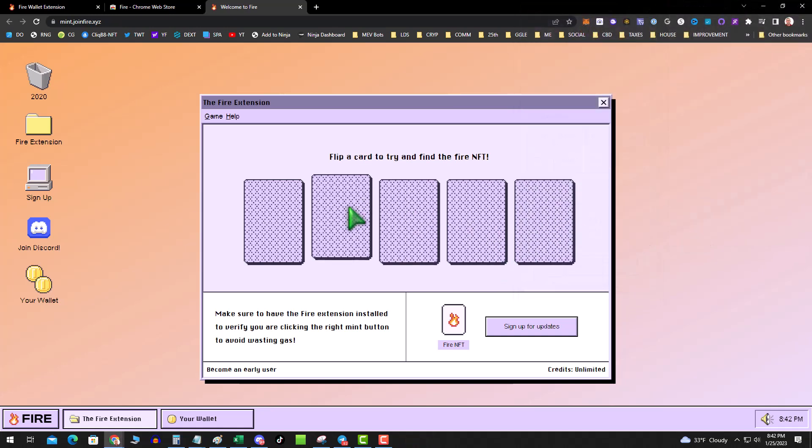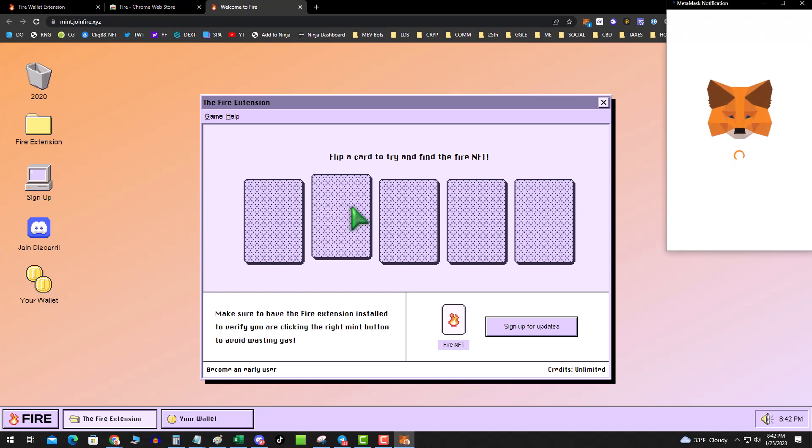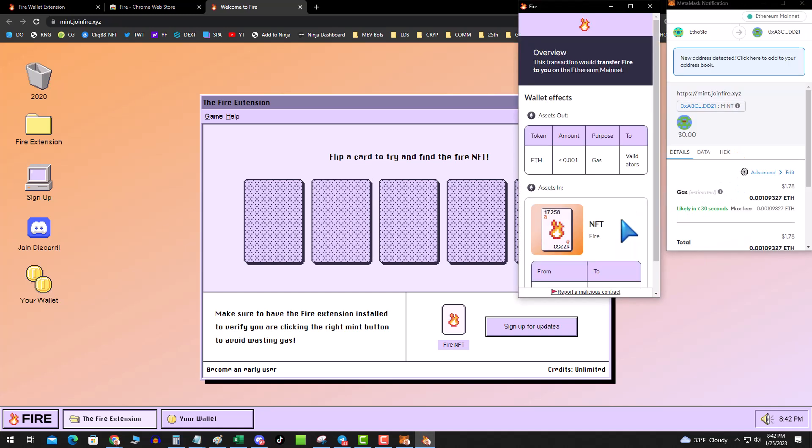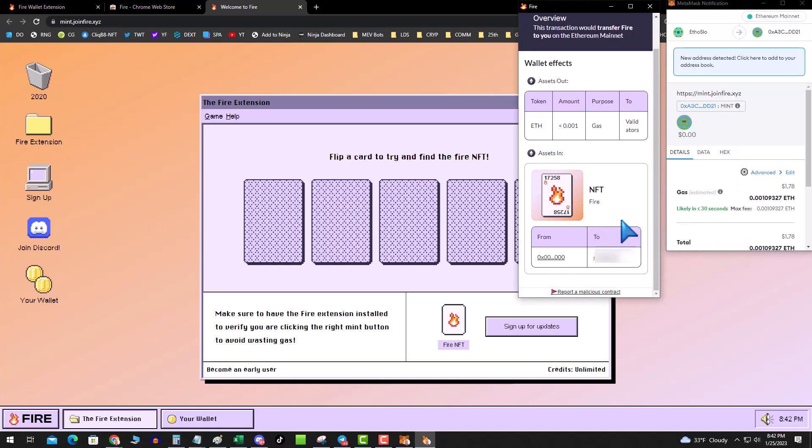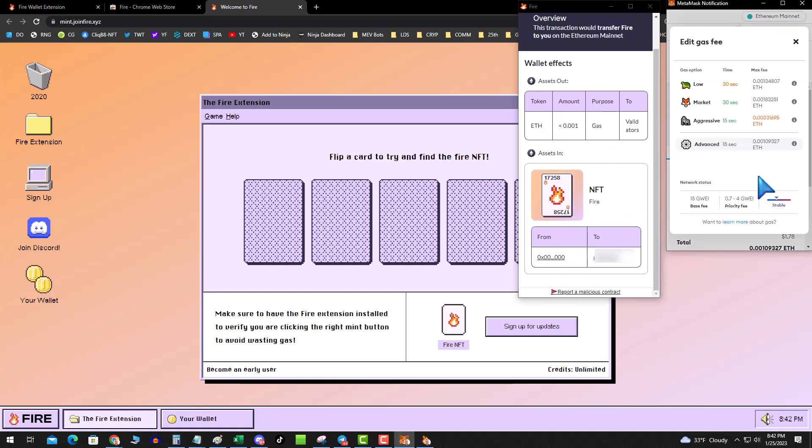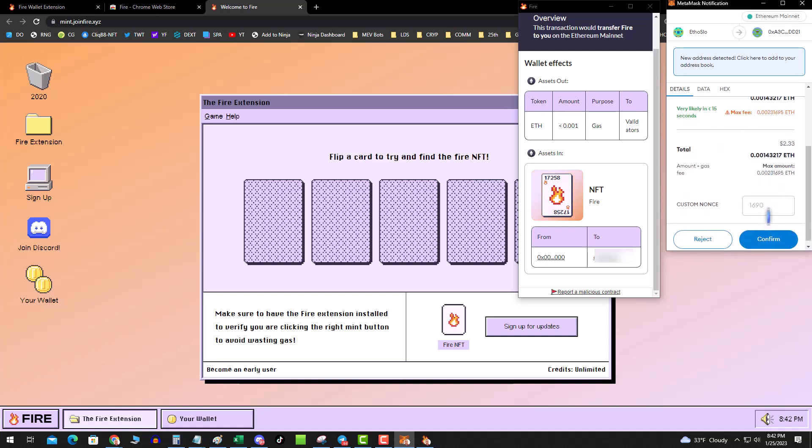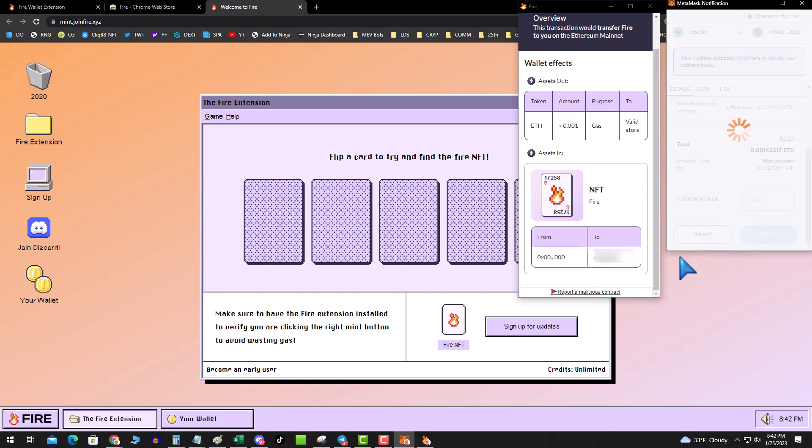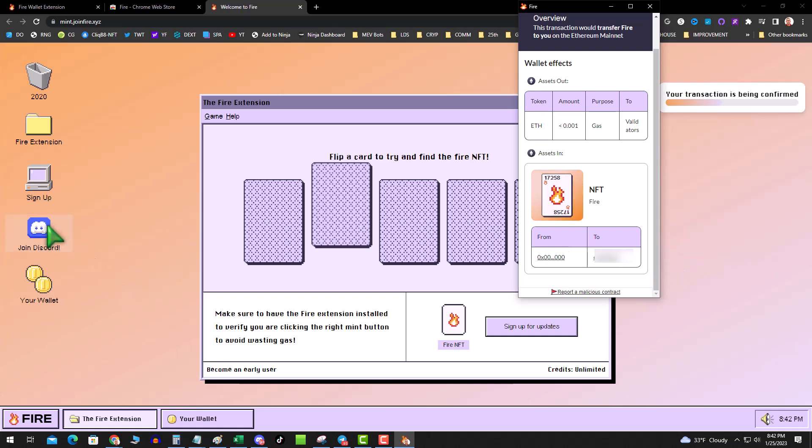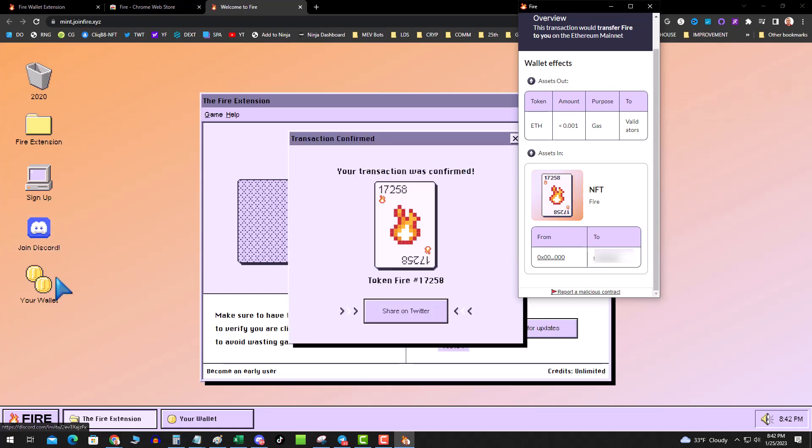Okay, then I'm going to click on this one. Boom, FIRE NFT tells me what it's doing and how it's going to transfer it from and to my wallet. So I'm going to go ahead and confirm that transaction. And then they have a Discord, your wallet, FIRE extension, and this is super cool.